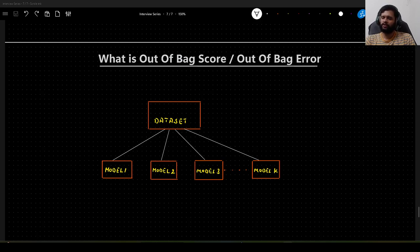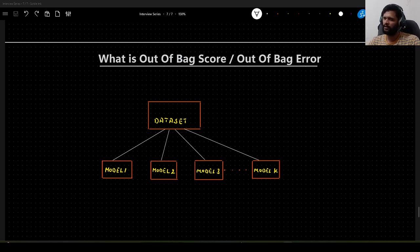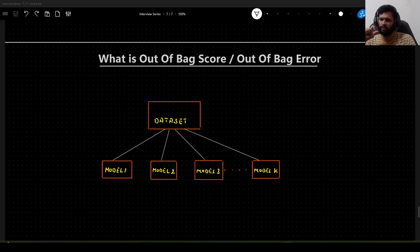Hello guys. In this video we will learn what is meant by out of bag score or out of bag error. This is another important machine learning interview question, usually asked to assess your in-depth understanding of ML algorithms.